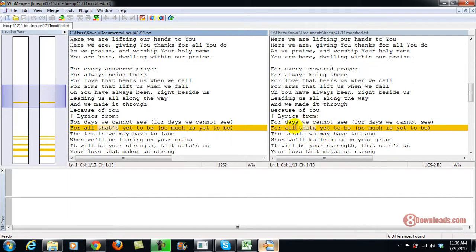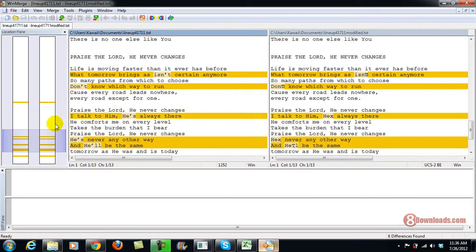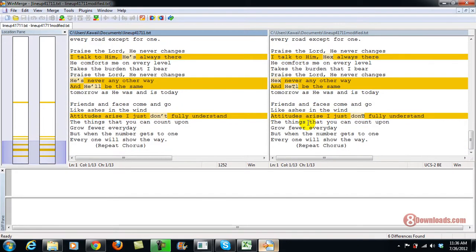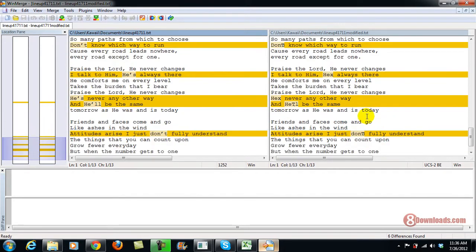This is the error here on the right side. If I scroll down, you'll see that all errors are on the right side because this is the modified text and this is the original one.